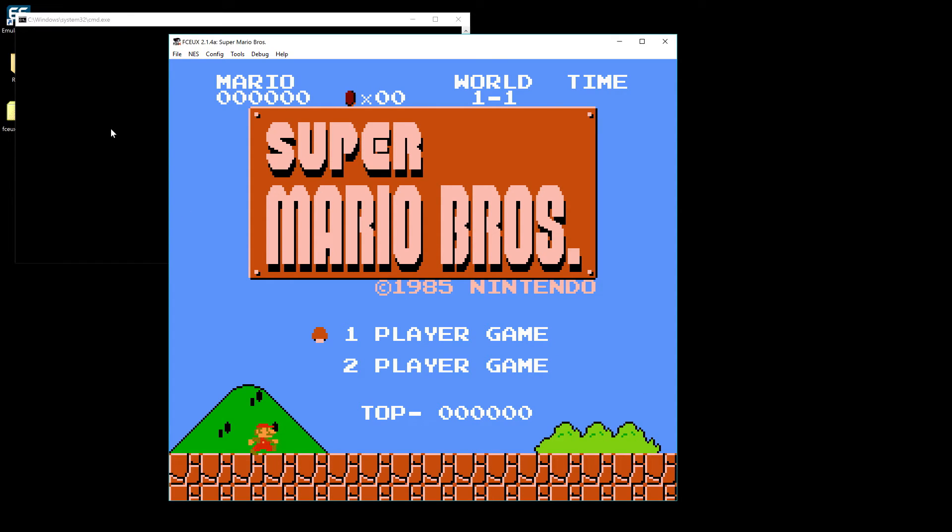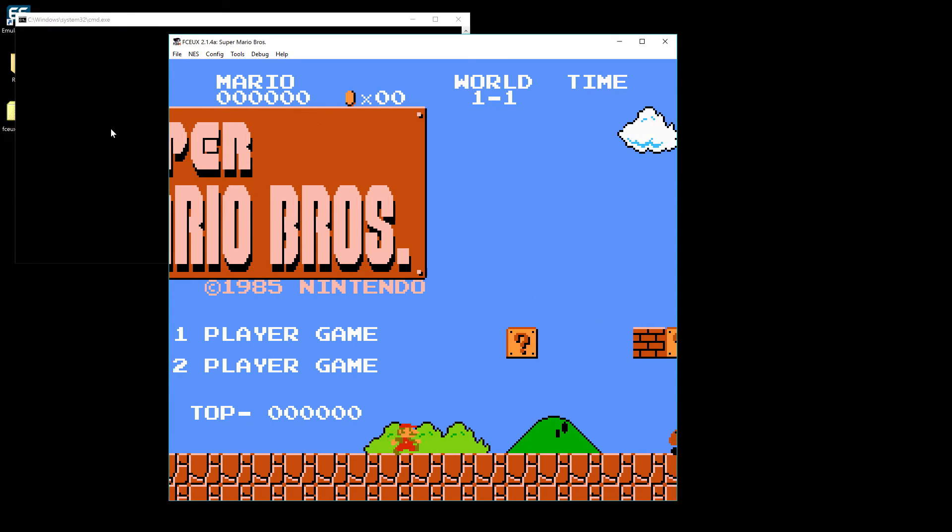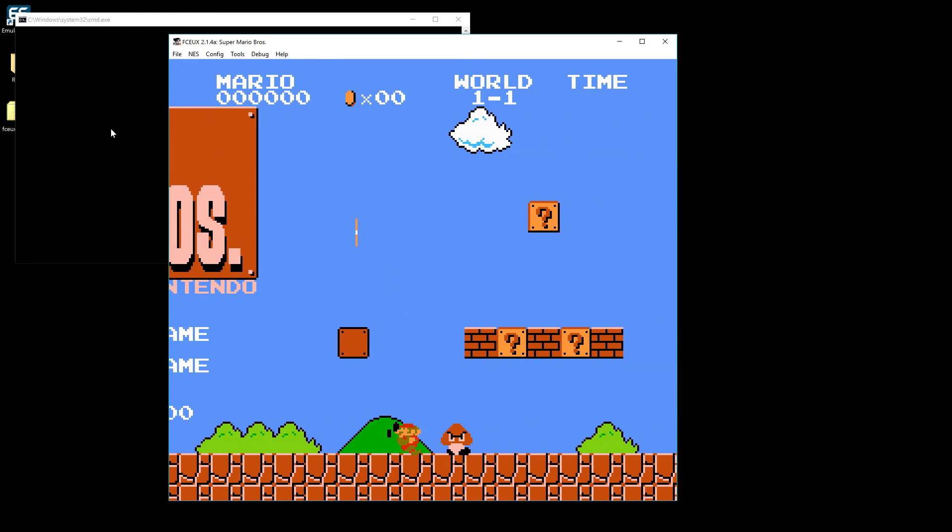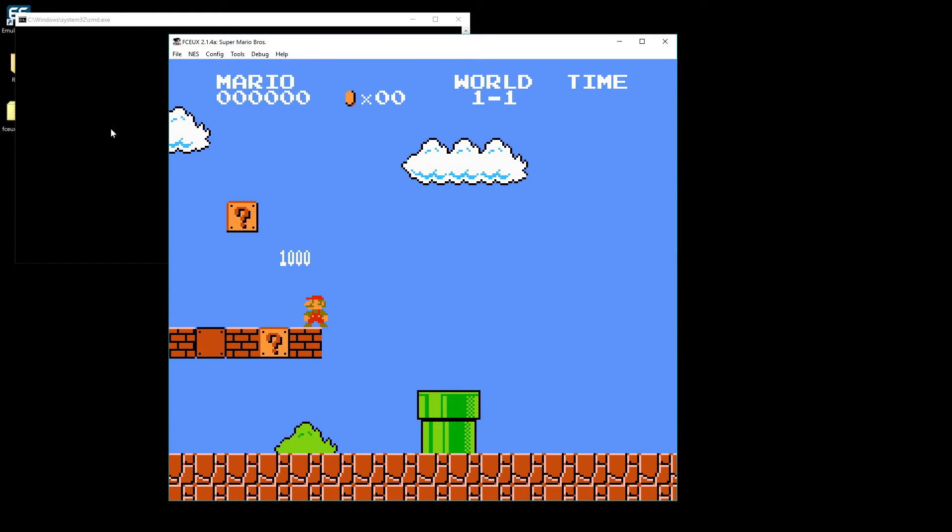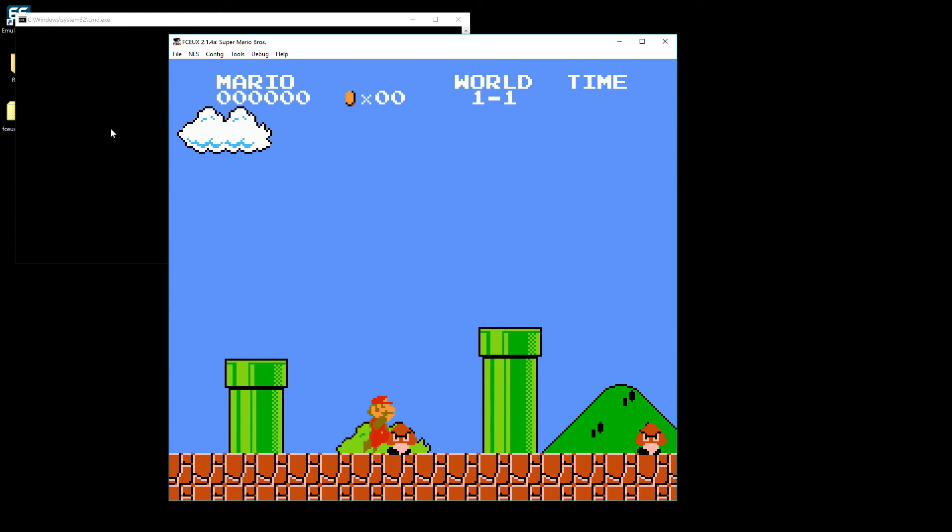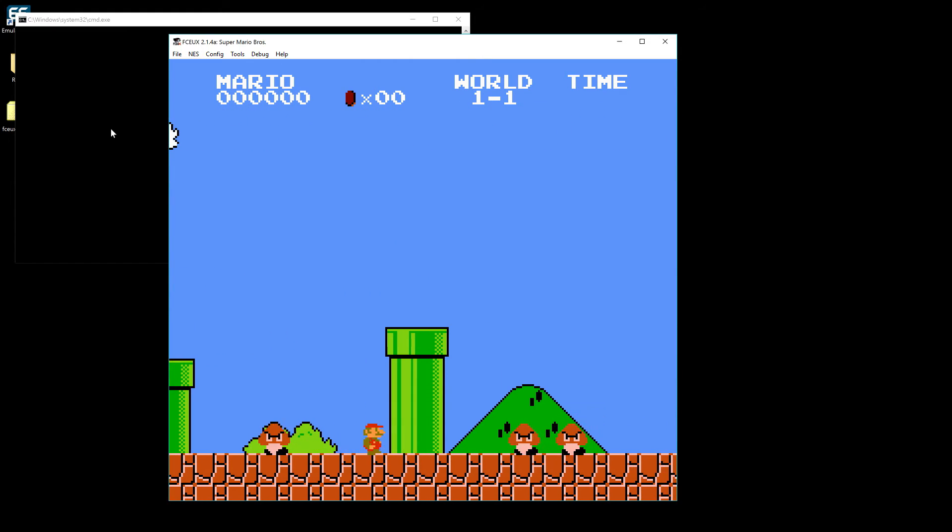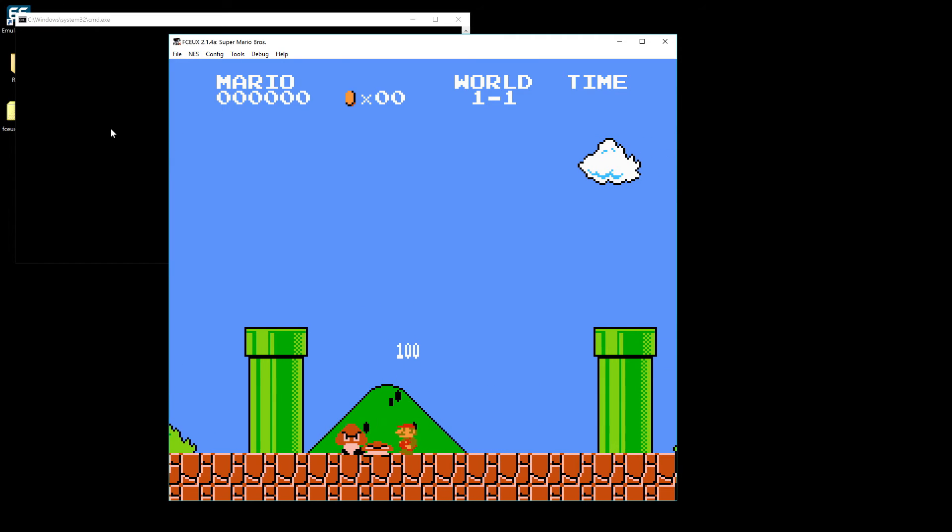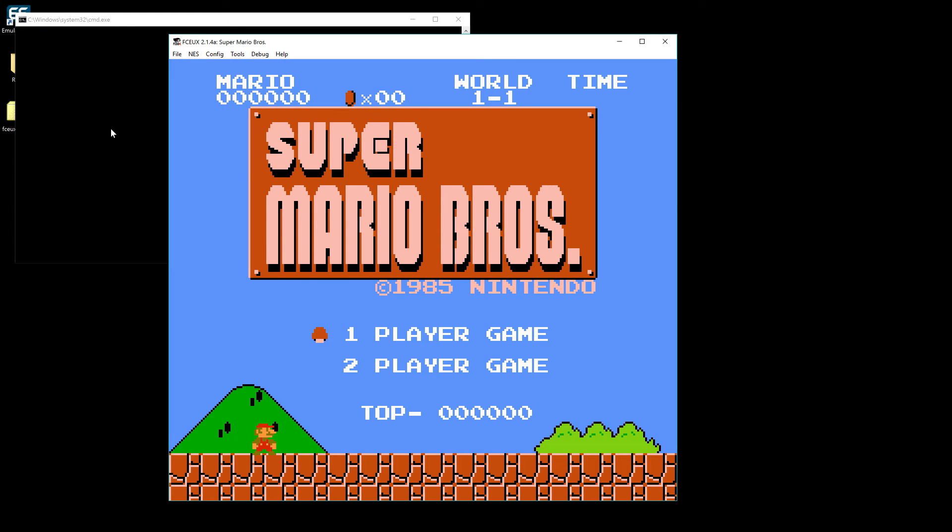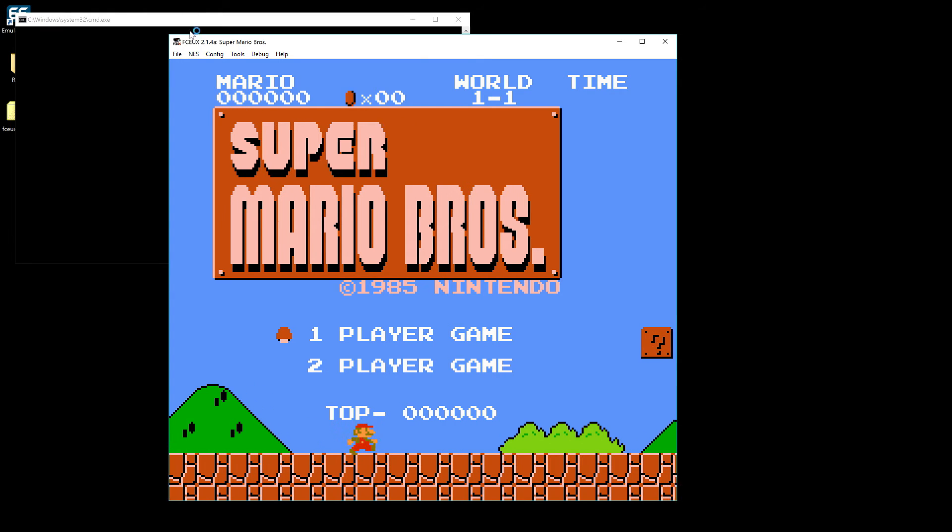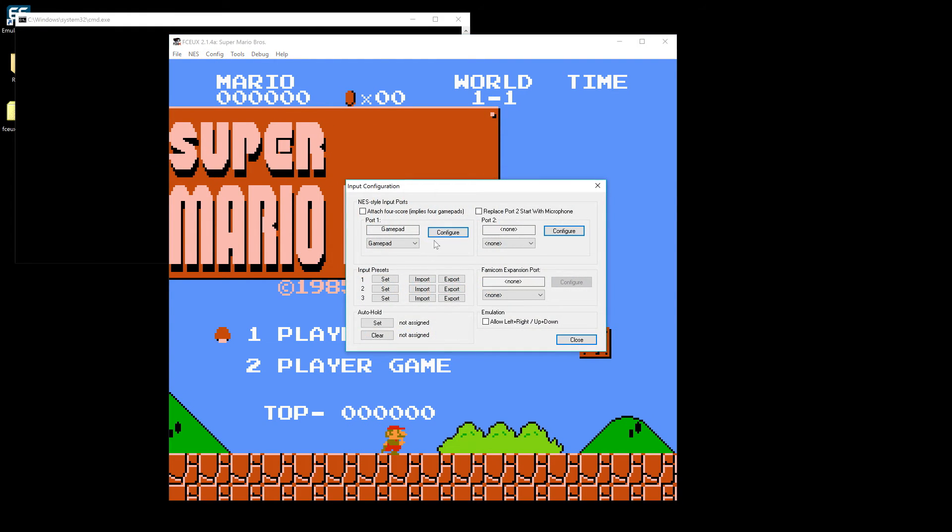Second caveat with this particular emulator is you're going to want to go in and make sure you configure your controller ahead of time. This one definitely every single time you install it for the first time it's going to require you to set the controller up. So just keep that in mind. Like once you set it up once it's good to go, it's not going to forget it or whatever. But like I've installed this once already a couple days ago and already it's forgotten my stuff because I deleted it and put a new one on here. So I believe you go up to config and then you go to input and this will allow you to do all the controller setup and everything.